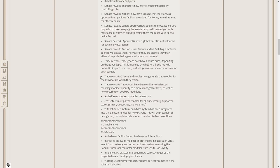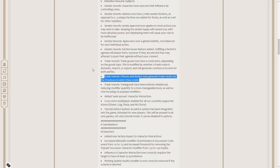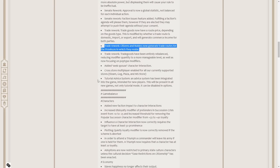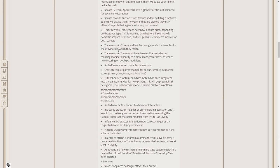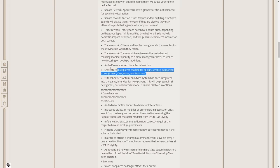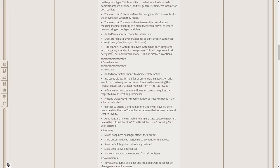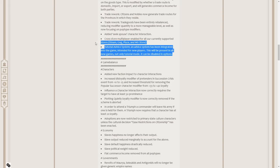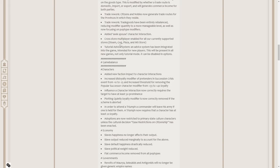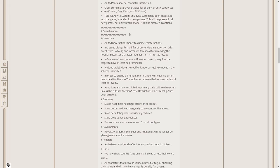Very nice. I love this. The more citizens and nobles you have, the more trade is going to go in there because they're the ones that control export and import. I love it. I think it's a much better system. Trade goods have been entirely rebalanced, reducing modifier quantity to a more manageable level, as well as now focusing on pop type modifiers. We've added a seek spouse character interaction. Cross-platform multiplayer enabled. Tutorial advice system integrated into the game.